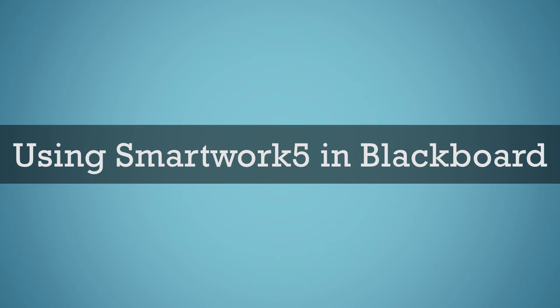SmartWork 5, the online assessment platform that accompanies your textbook, helps you strengthen your problem-solving skills through a variety of question types, answer-specific feedback, and direct links to sections of the eBook.